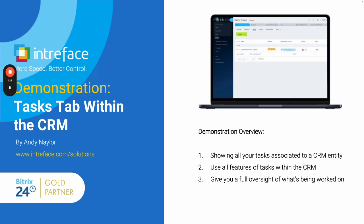This task tab is available in leads, in deals, in companies and contacts, and in our demonstration today we'll show you the tasks tab within a project SPA. So let's take a look.